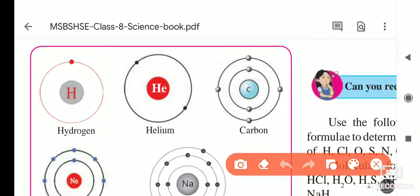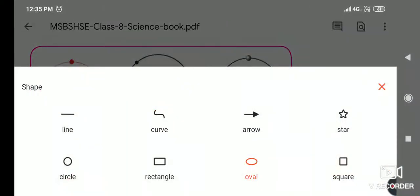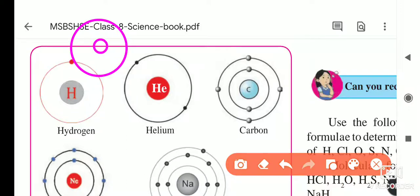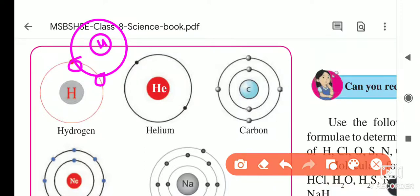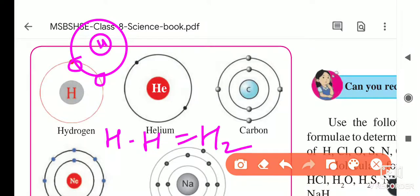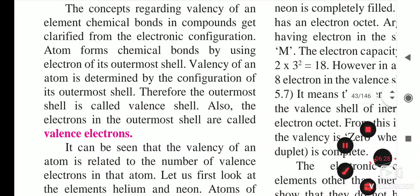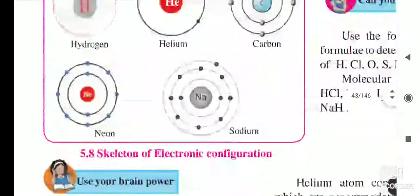Suppose this is one H and one more H. Hydrogen has one electron in its outermost shell, and the other hydrogen also has one electron. These two electrons take part in the chemical reaction and form the bond — that is why we write H-H, meaning H₂. The outermost shell electrons are the only ones that take part in the chemical reaction.